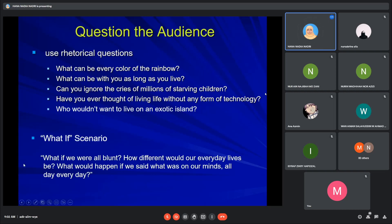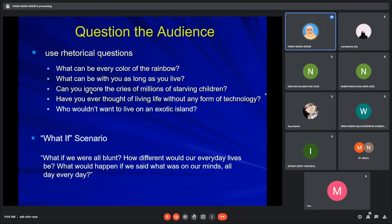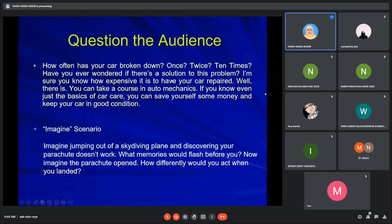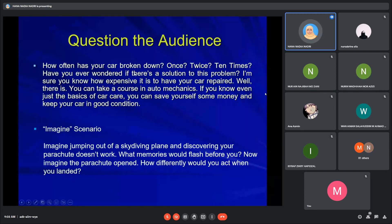You can also use 'what if' questions like this example. These kinds of questions — such as 'How often has your car broken down? Once, twice, ten times?' — don't require you to wait for your audience's answers. This is known as rhetorical questioning. You can also use an imagined scenario.